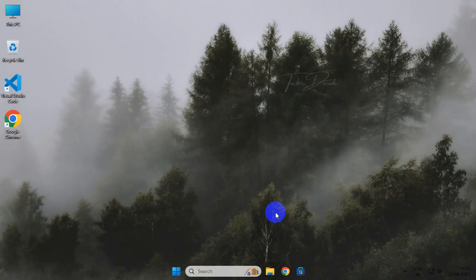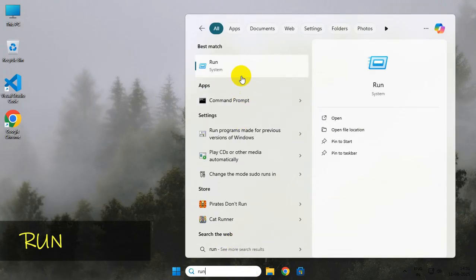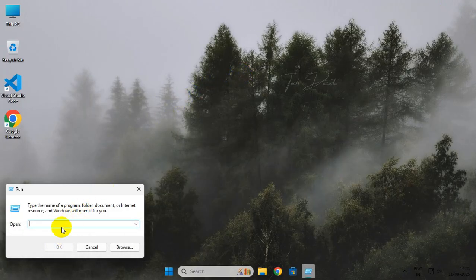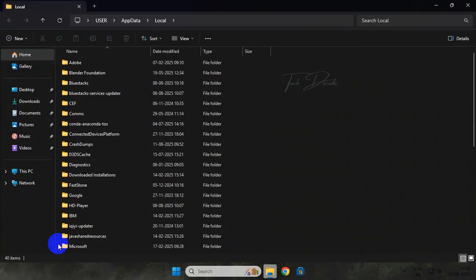Once done, search for Run. In the Run dialog box, simply type %localappdata% and click on OK.